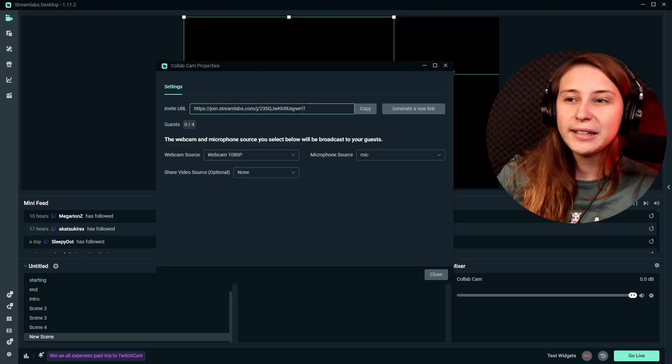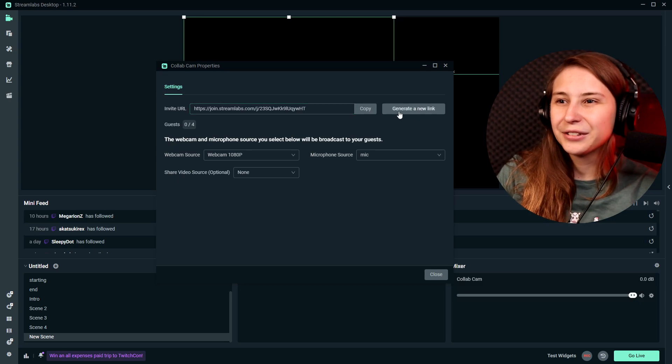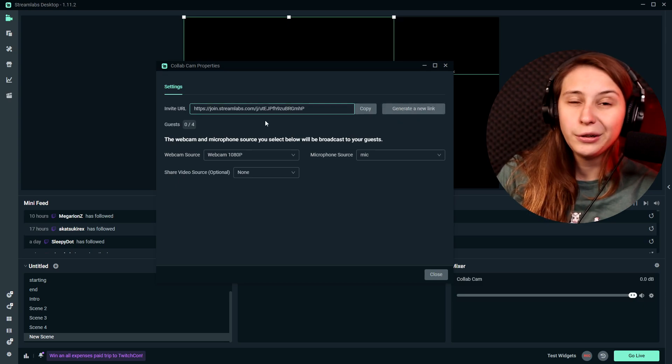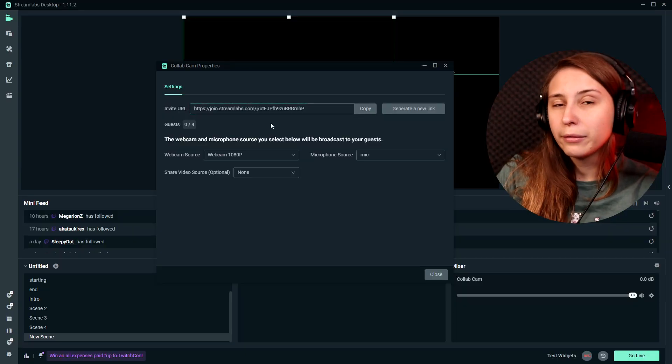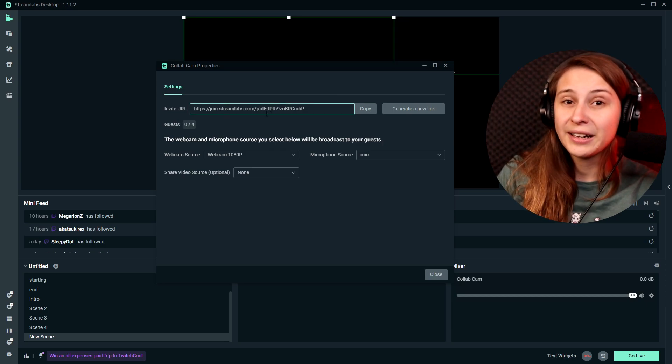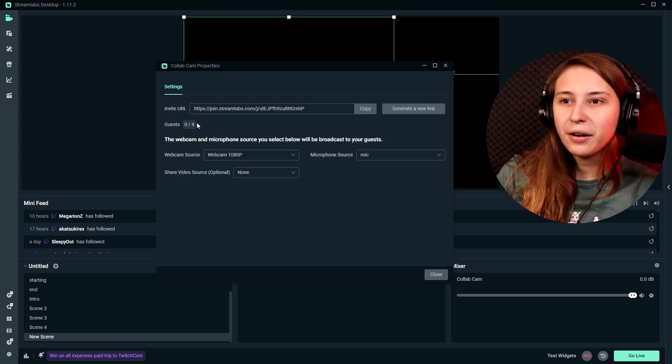If we share this link like I'm doing right now, we can click on generate new link and it will make a new random link. So I can share this link with you guys without you guys actually being able to join because I can generate new links. So if you have a problem with people jumping in because the link got leaked or something like that, you can generate a new link.